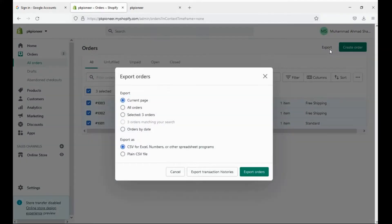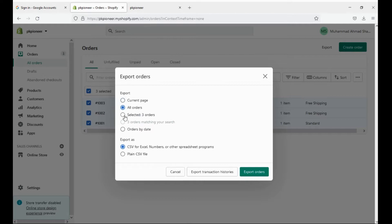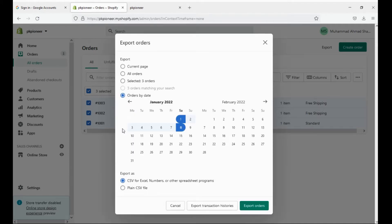Now a pop-up will appear on your screen which gives you multiple options like all orders, selected orders, or order by date. In the order by date option, you will select a date range. Now select your desired option and click export.